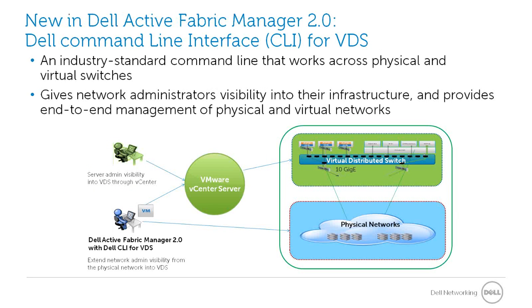New to AFM 2.0 is the Dell Command Line Interface for VDS, an industry-standard command line syntax that works across physical and virtual switches, giving network administrators visibility into their network infrastructure and providing end-to-end management of physical and virtual networks.